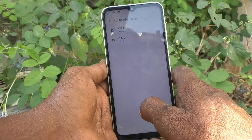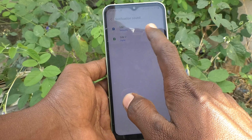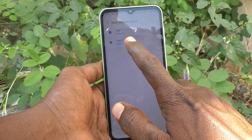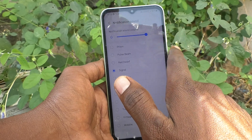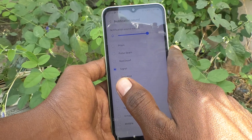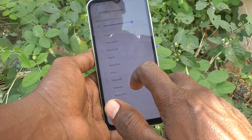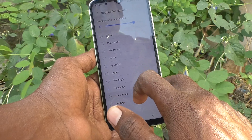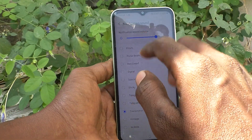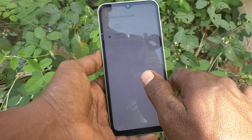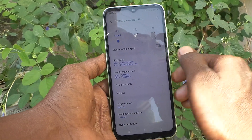If SIM 1 is receiving any notification, this sound will appear. If you want to change or set a notification sound for SIM 2, click on SIM 2 and select any tone. Just follow the same process. I have selected a transmitter type of tone — go back, it is activated now.